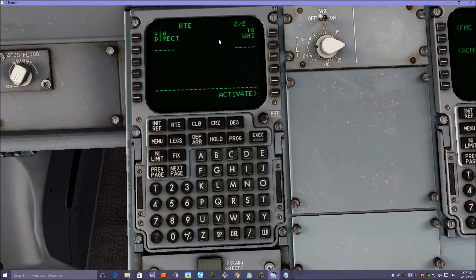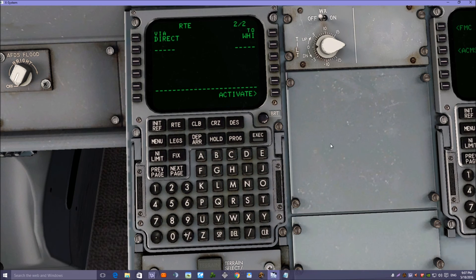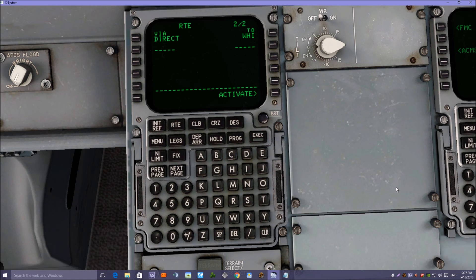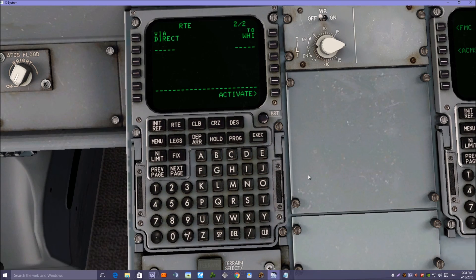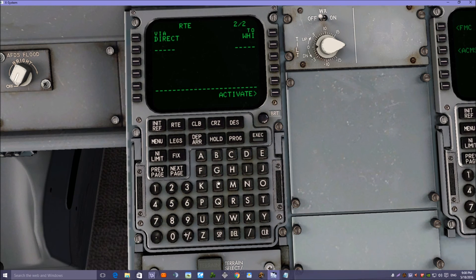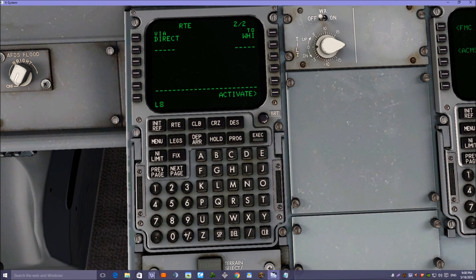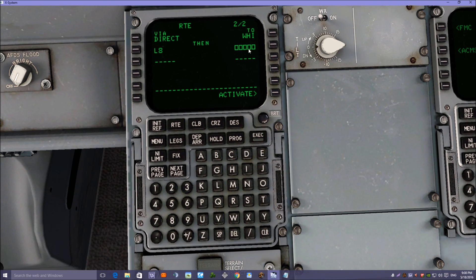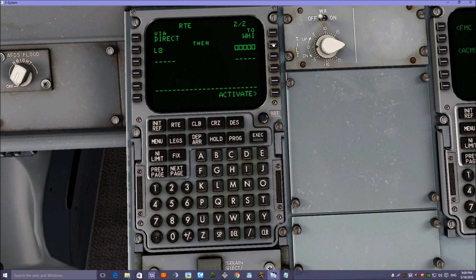Next we're going to be using an airway which is L8, and put that in this time into the left-hand side. That will be an airway L8, and we're going to VABKA.